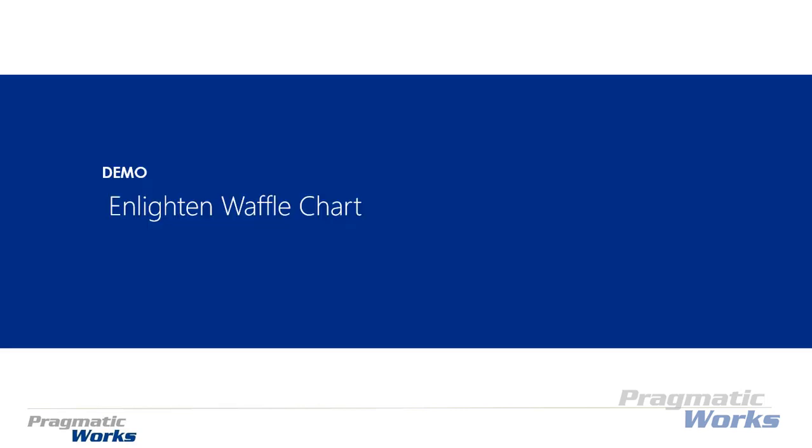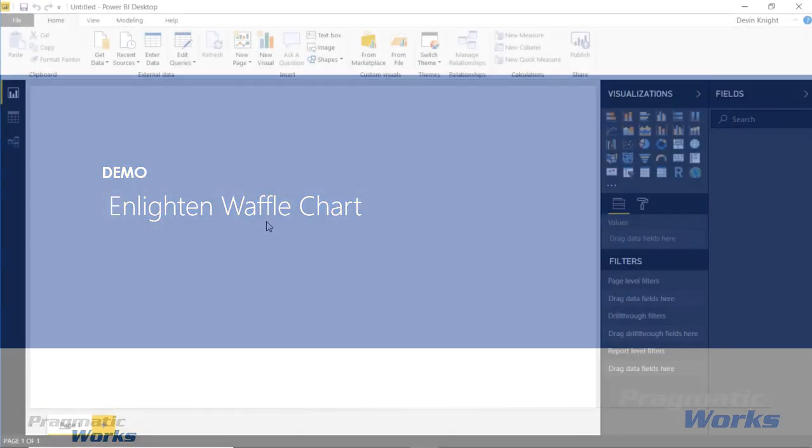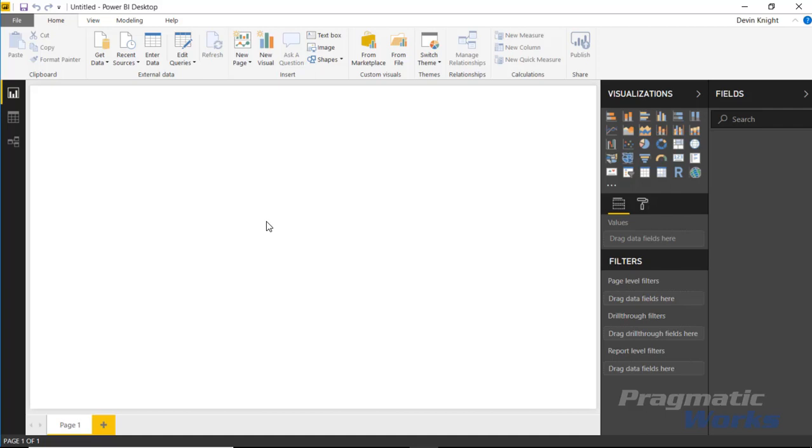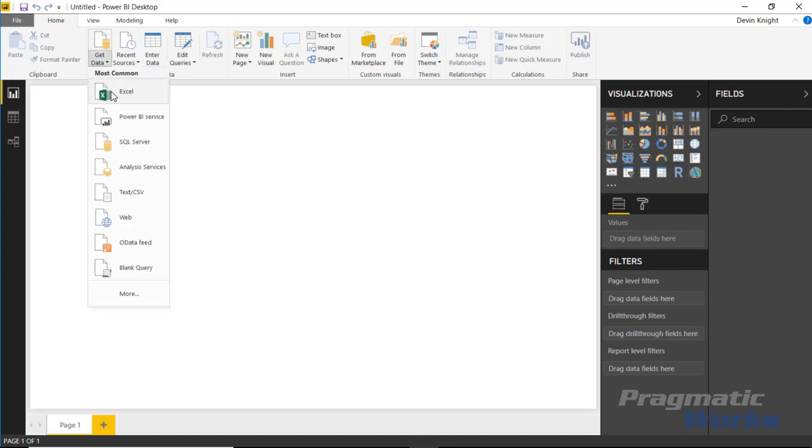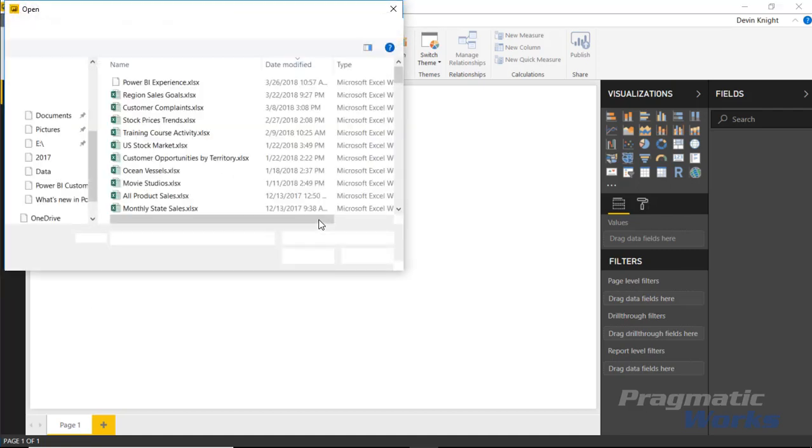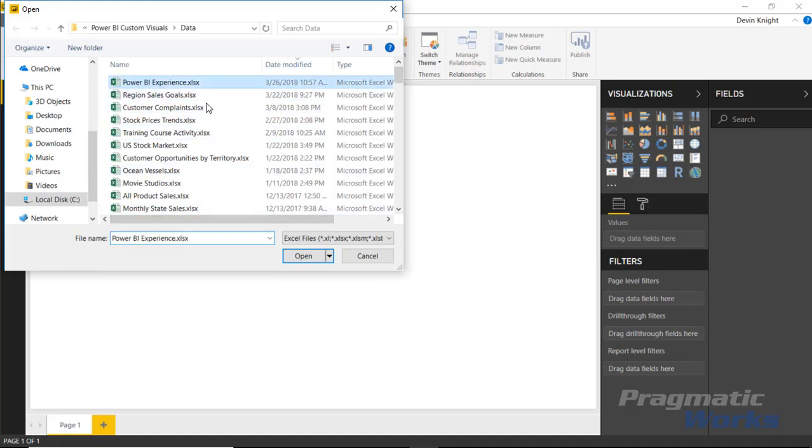In this example, we're going to be looking at survey data. Survey data makes pretty good sense for using something like this waffle chart. We're going to go up to the Get Data section here and select that our data is coming from Excel.